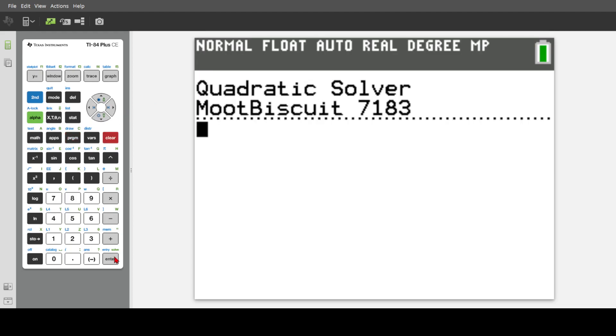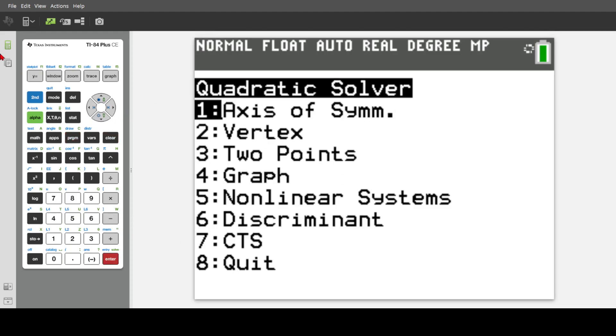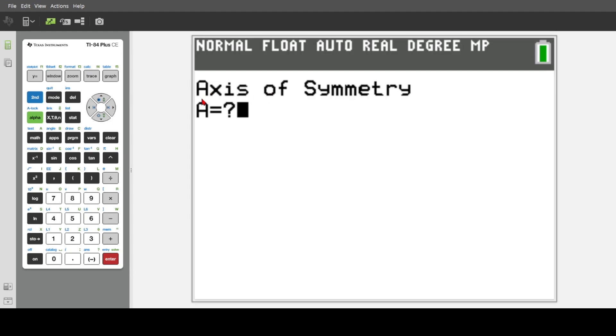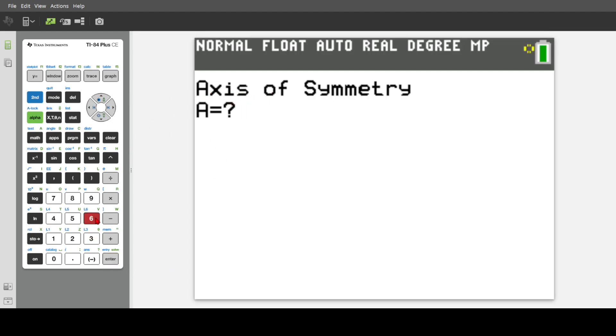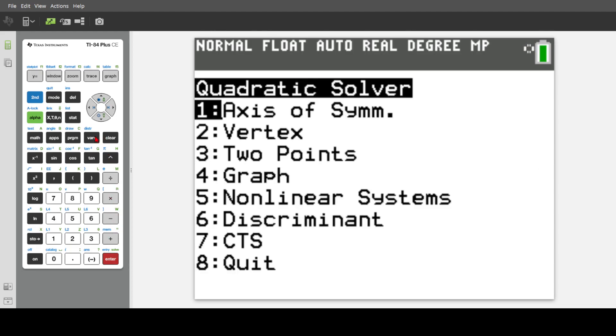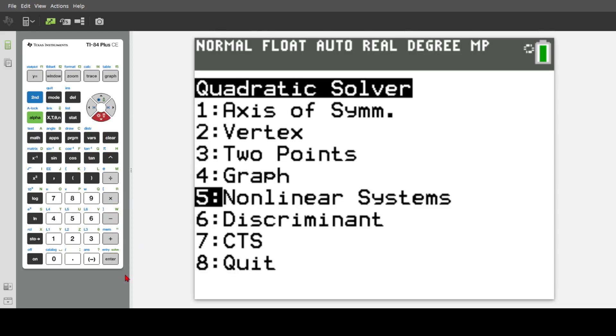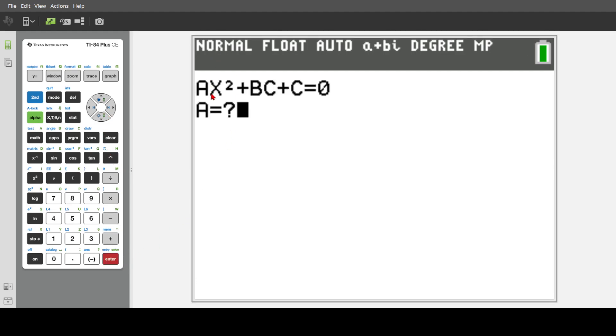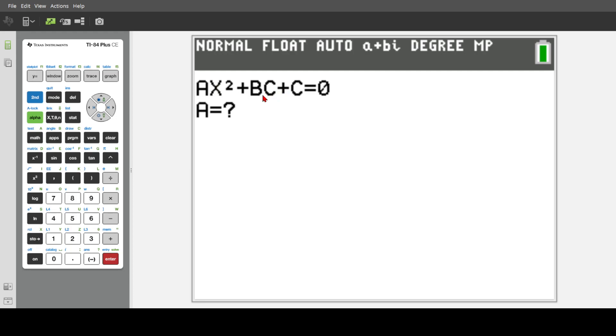So using it is actually pretty simple. There's just one key thing you want to keep in mind. This top, whatever this formula up top says, that's what you have to follow. It'll ask you for A, it'll ask you for B, and it'll ask you for C.